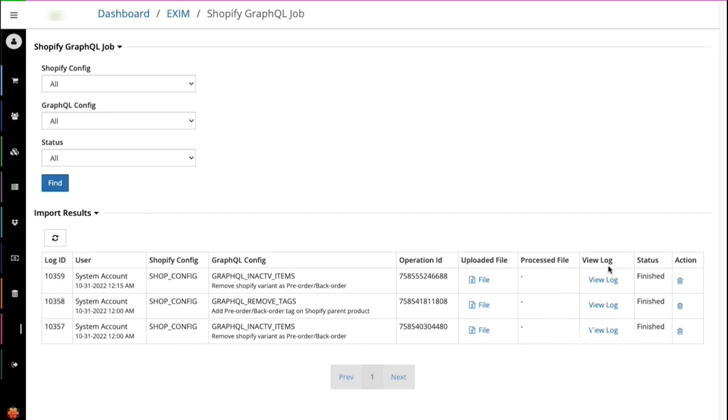The next one is the log. Log auditing lets users troubleshoot failed or partially failed mutations. Complete transparency into API logs helps to easily debug problems without external support. The next column is the status, which tells us whether the file has been finished or is currently pending.